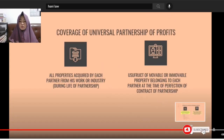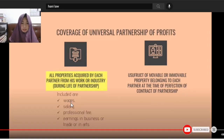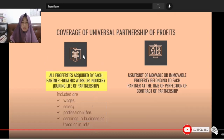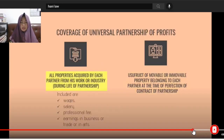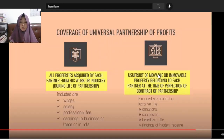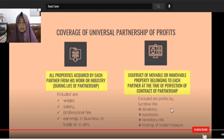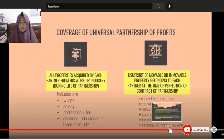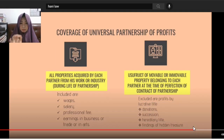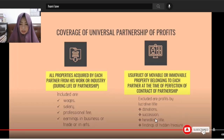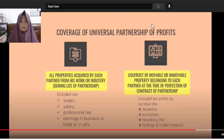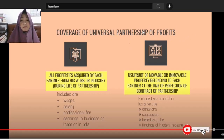For immovable property in a UPP, excluded are profits by lucrative title — properties acquired by donation, succession, hereditary title, or findings of hidden treasure. Even if their partnership is a Universal Partnership of Profits, properties acquired via donation, succession, or hereditary title — and the profits from those properties — do not go into the UPP.